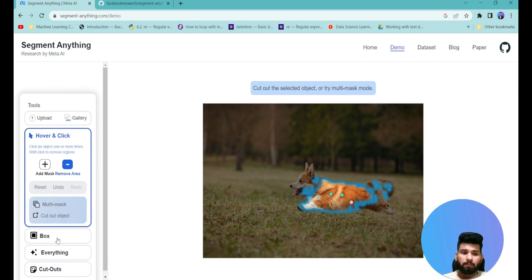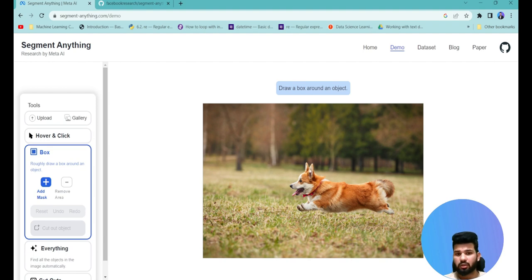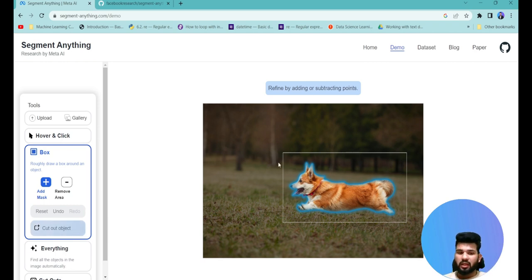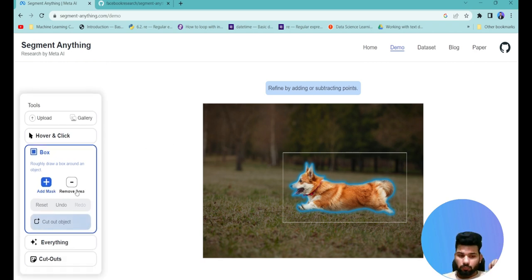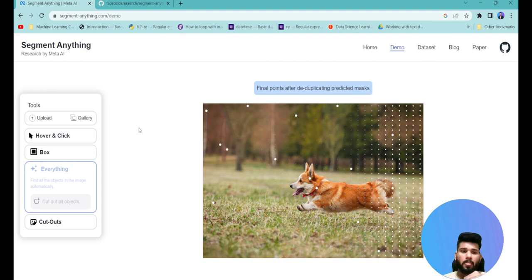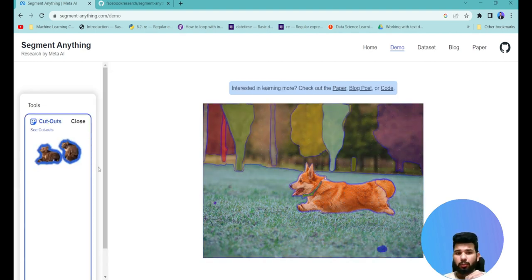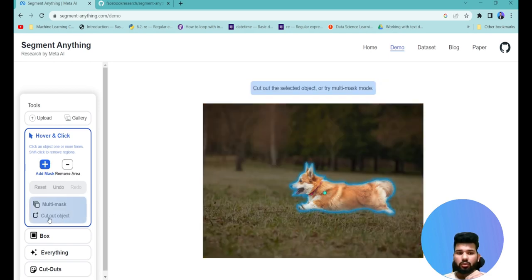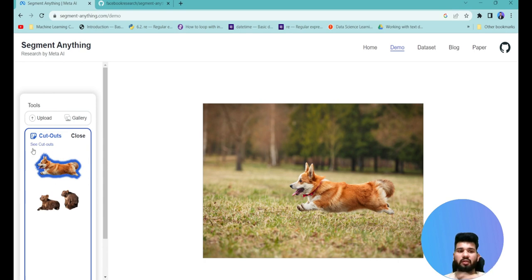You can also provide a bounding box as input — drag to create a box around the object, and the x,y coordinates of that box are passed as a prompt to the embedding space. Clicking 'everything' segments every object present in the image. You can also use the cutout feature: select a specific object and press the cutout button to save that cutout.